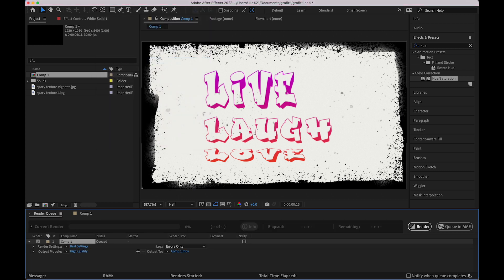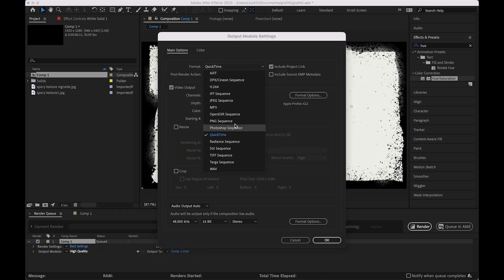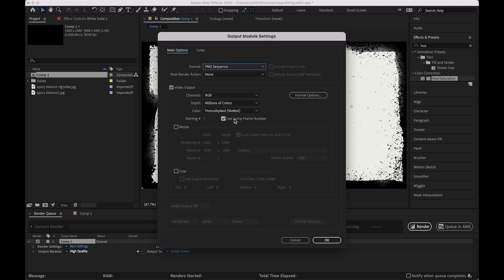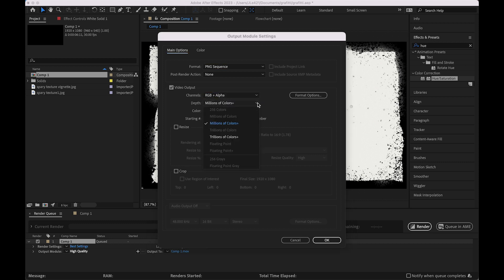To export, add to Render Queue, change the format to PNG sequence. And also make sure that you turn on RGB plus alpha. That's going to give you that transparency in the background.